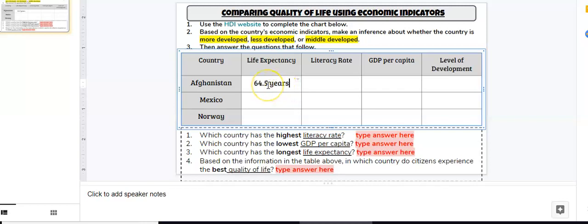If you would like to average and use your math skills, you can do that. In that case, you would round towards 65 years.